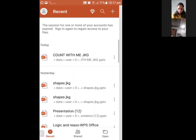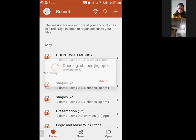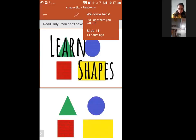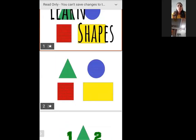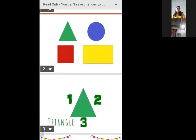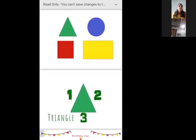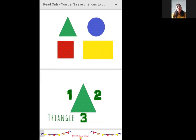Okay, now we will do shapes. We will learn shapes. Everybody know shapes? Okay, today we will learn shapes. So first one is triangle, next is circle, then square, and then rectangle.